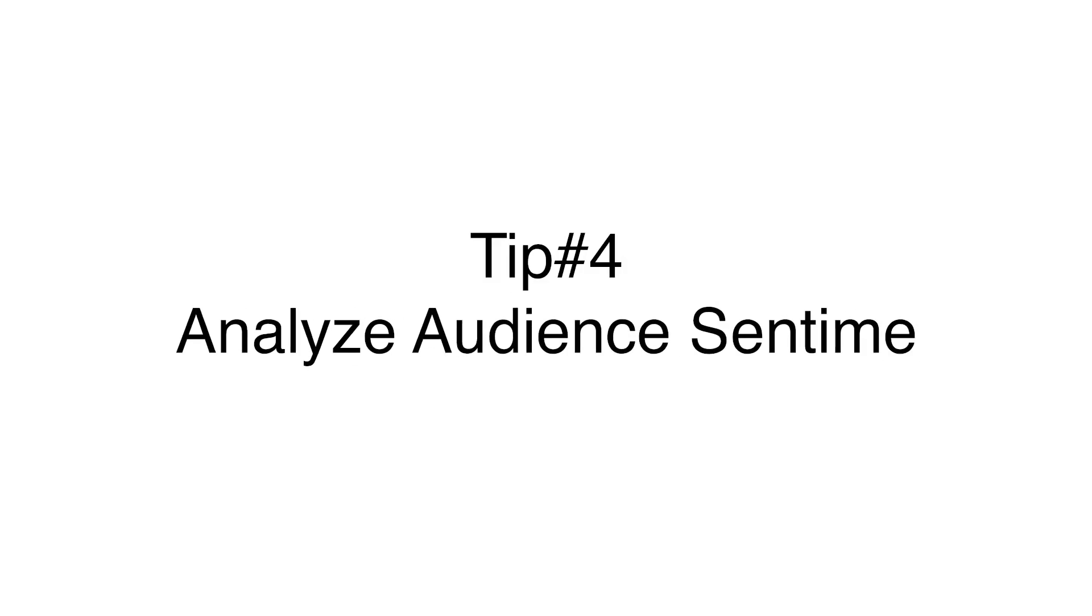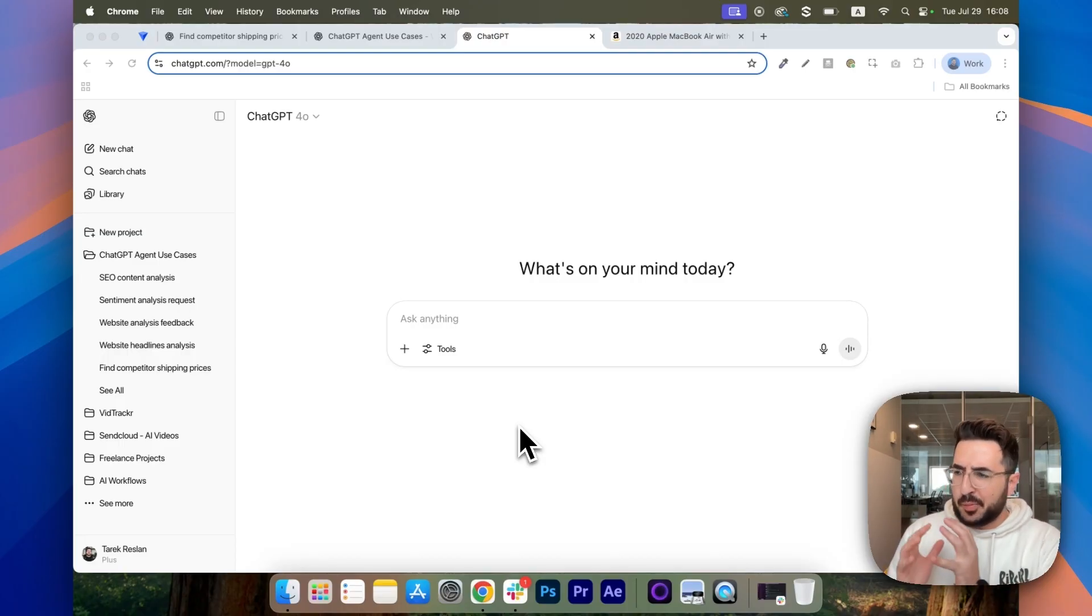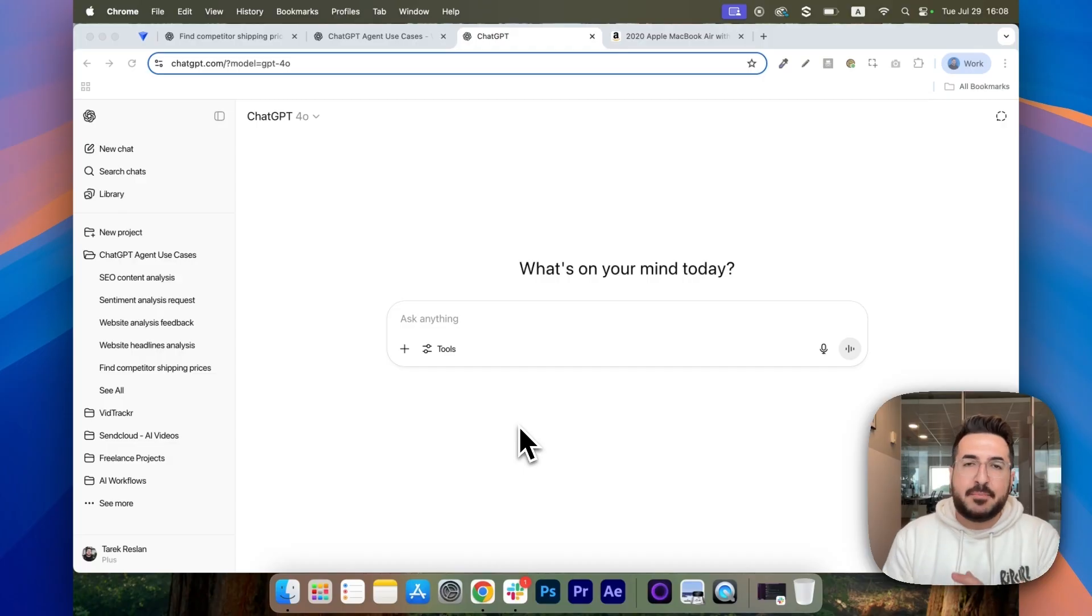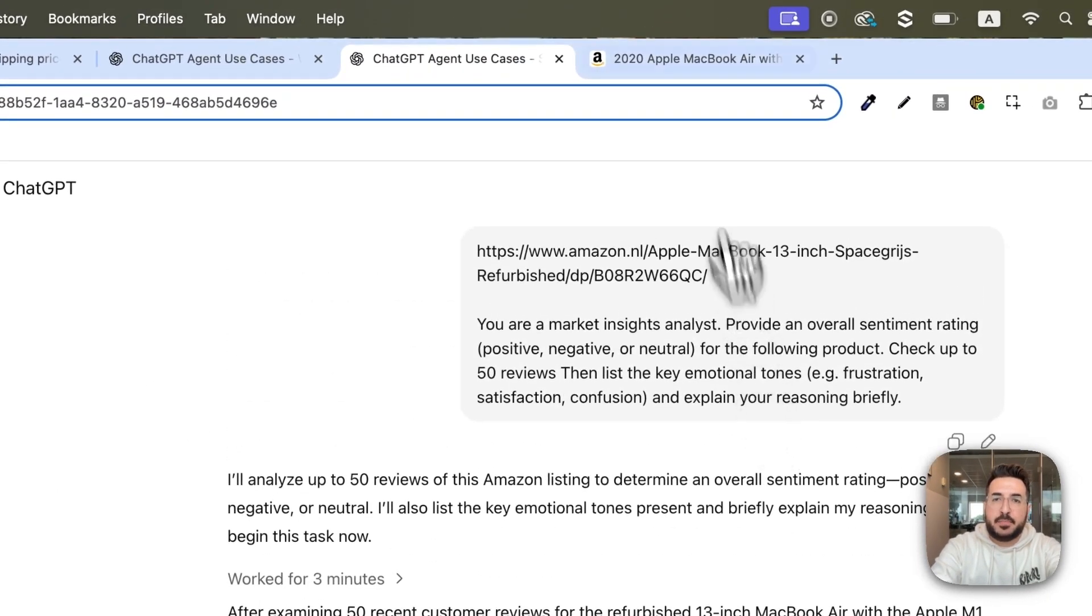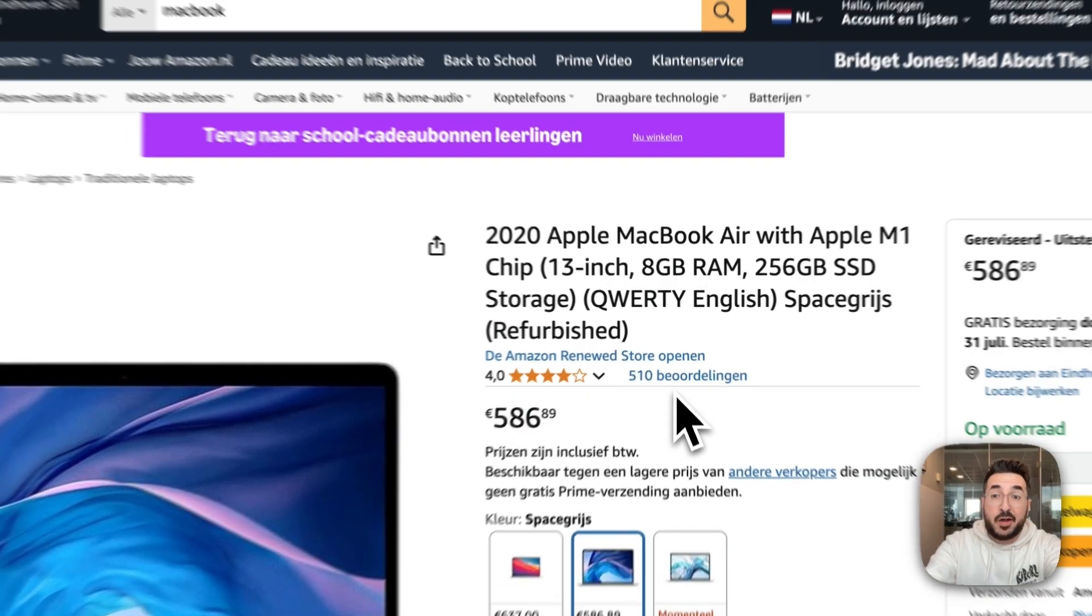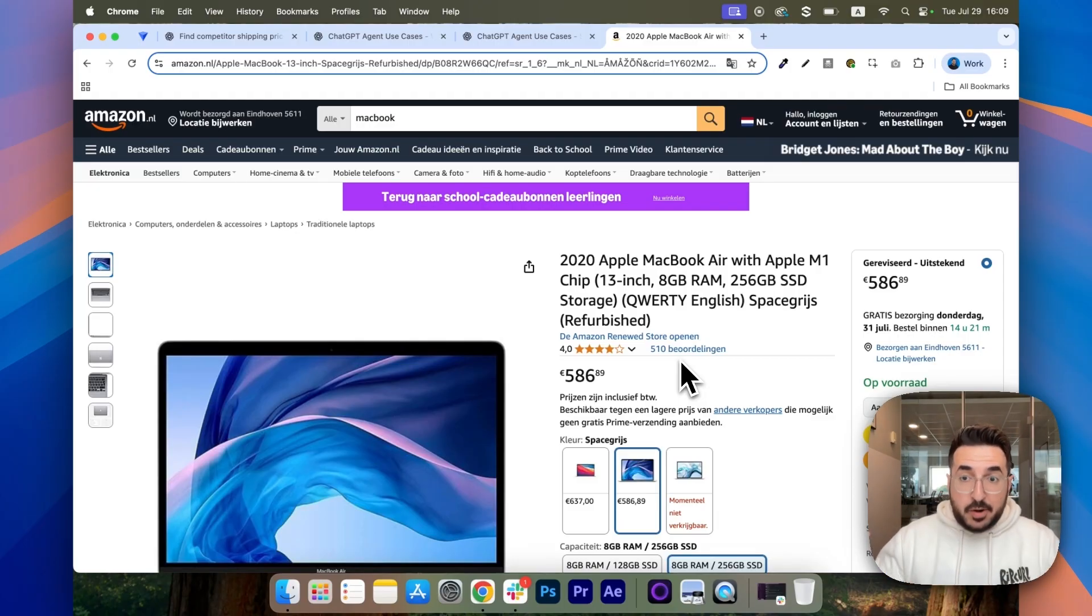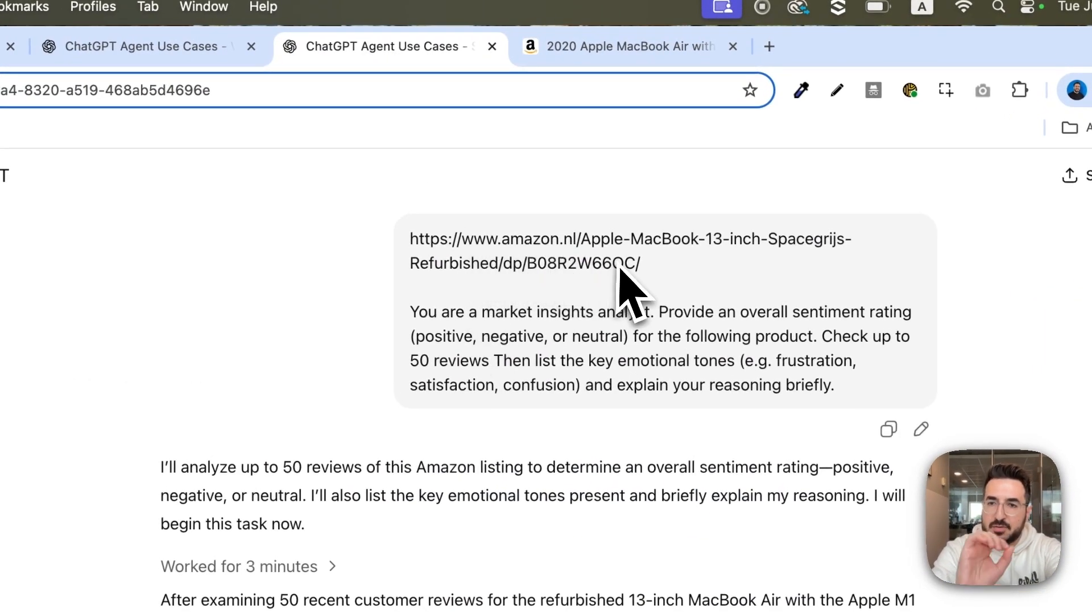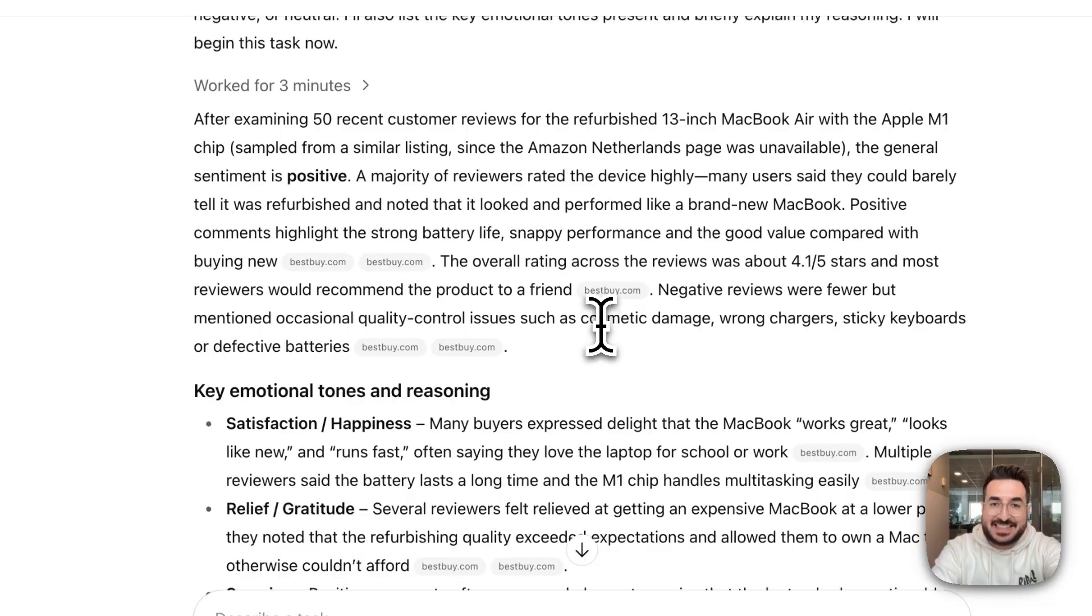Tip number four, analyze audience sentiment. This is super relevant for e-commerce businesses because this enables you to analyze reviews, whether it's for your own product or your competitors. So, you can understand what people like the most and what people like the least. And based on this insight, you can improve your product and your positioning. So, you can run this prompt. In this example, I use this product listing. It has more than 500 reviews. So, you can either specify a certain listing or you can tell the agent to go online, search different listings, merge the reviews together and give you insights. But in this example, I shared this Amazon listing link and I told it to provide an overall sentiment rating. It did exactly that.